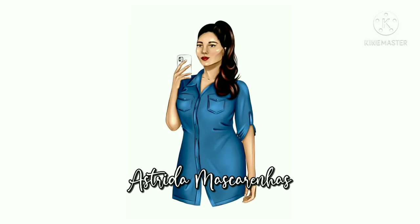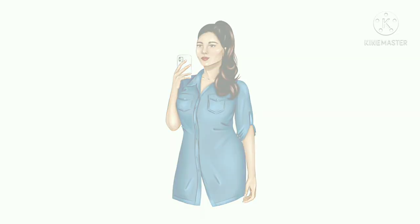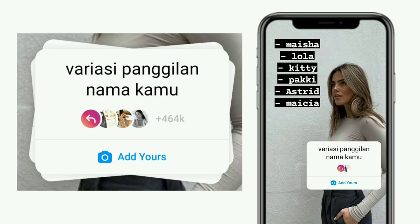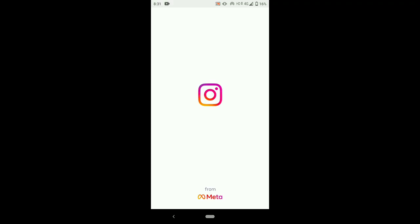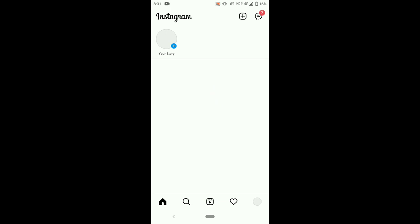Hello everyone, welcome to my YouTube channel Astrita Mascarenhas. In this video I will show you how to do the viral Add Yours chain story. The phrase 'various epangolin namakamu' translates in English to 'variations of your nickname.' I will also give you all the trending Add Yours sticker links.